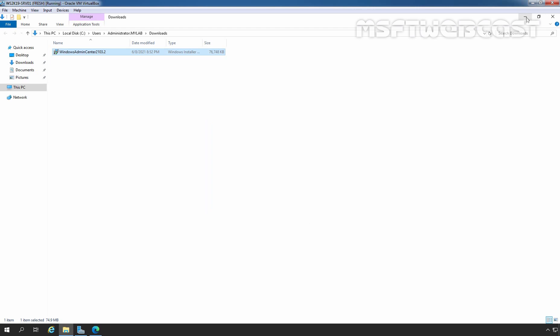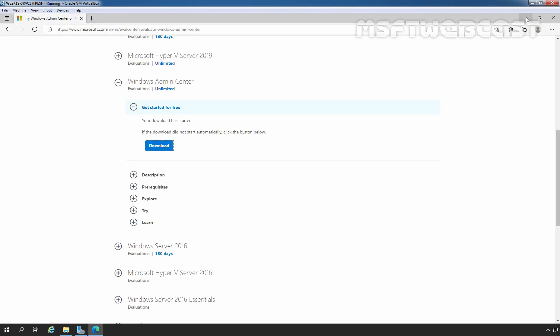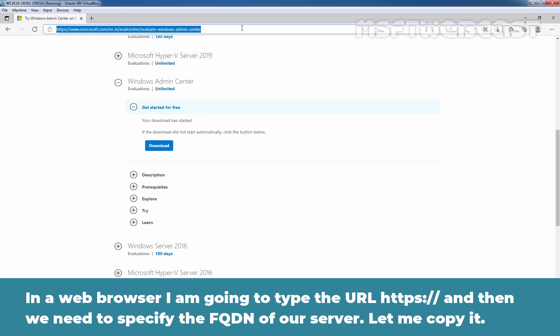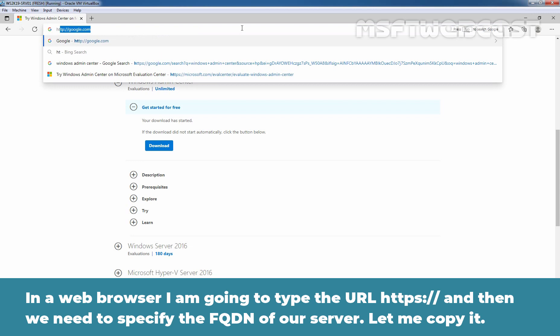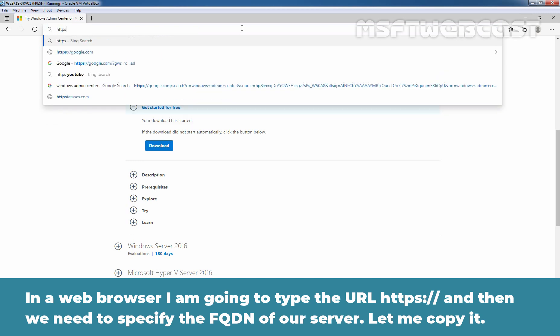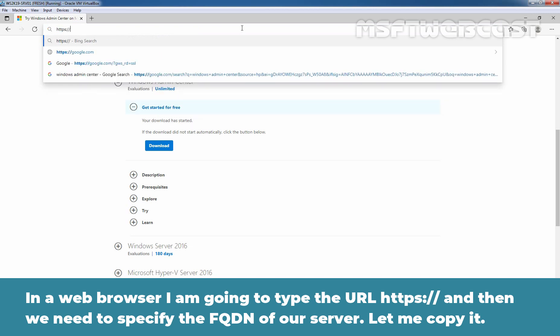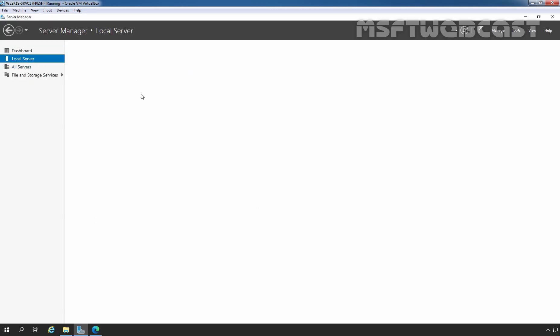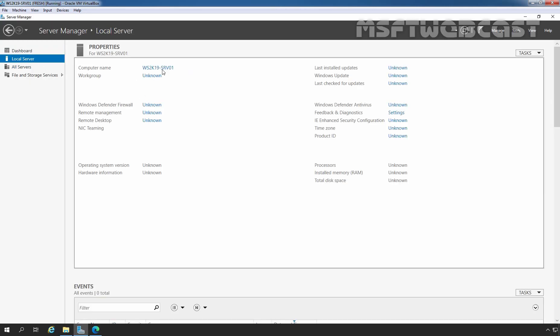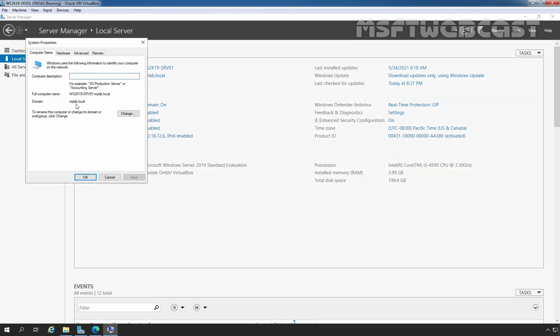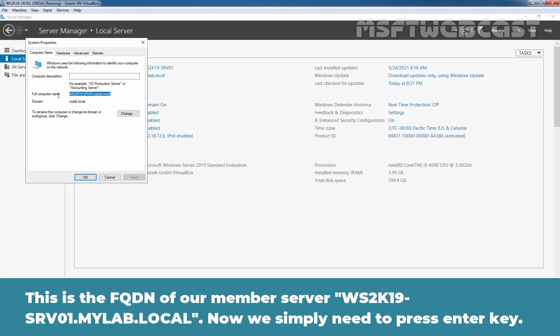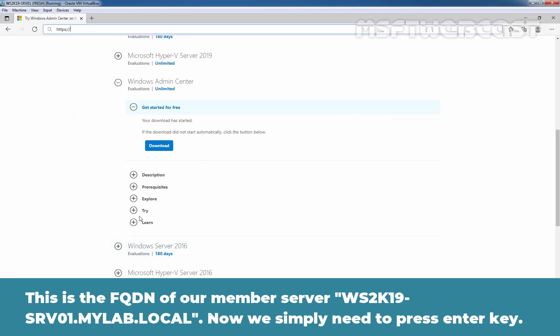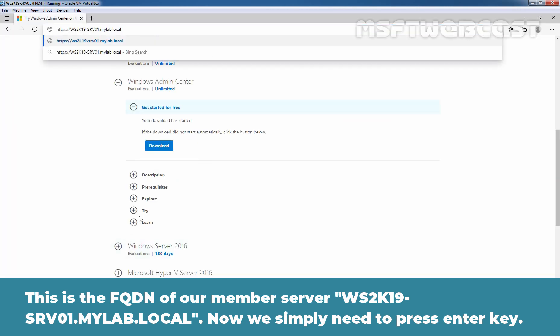Now I am going to Minimize File Explorer. And in a Web Browser, I am going to type the URL HTTPS colon double slash then we need to specify the FQDN of our server. Let me copy it. This is the FQDN of our member server, ws2k19-srv01.mylab.local. Now we simply need to press Enter key.